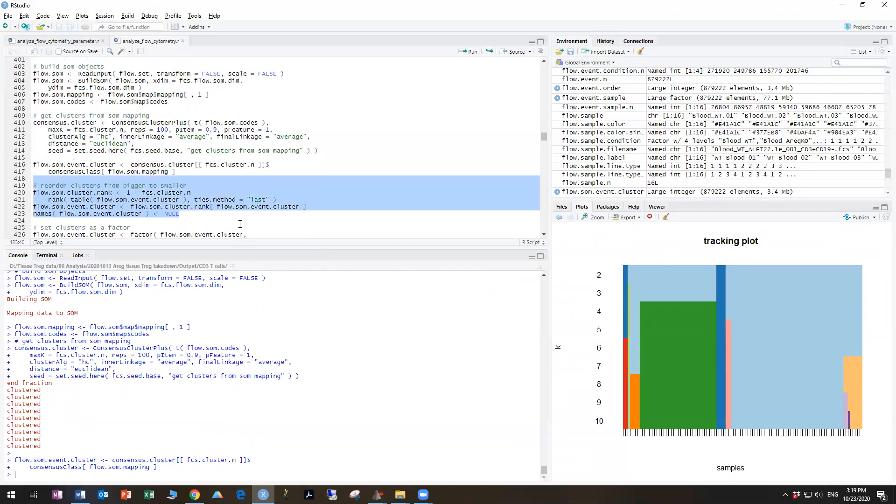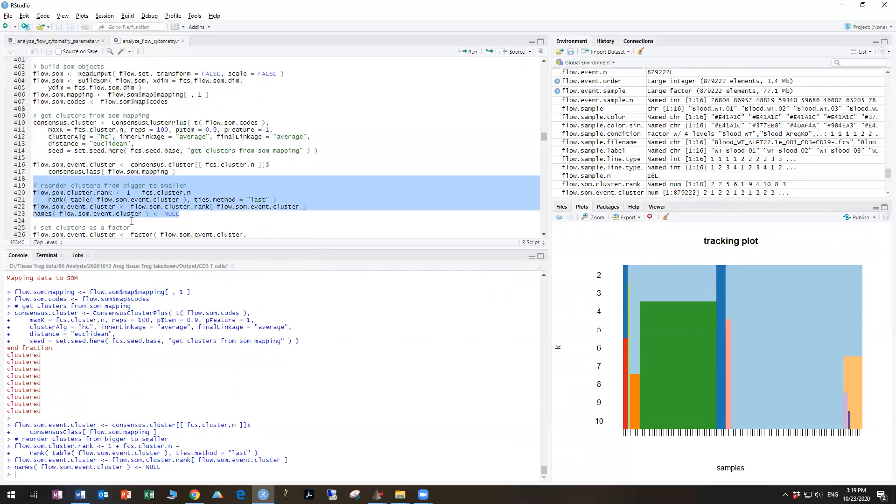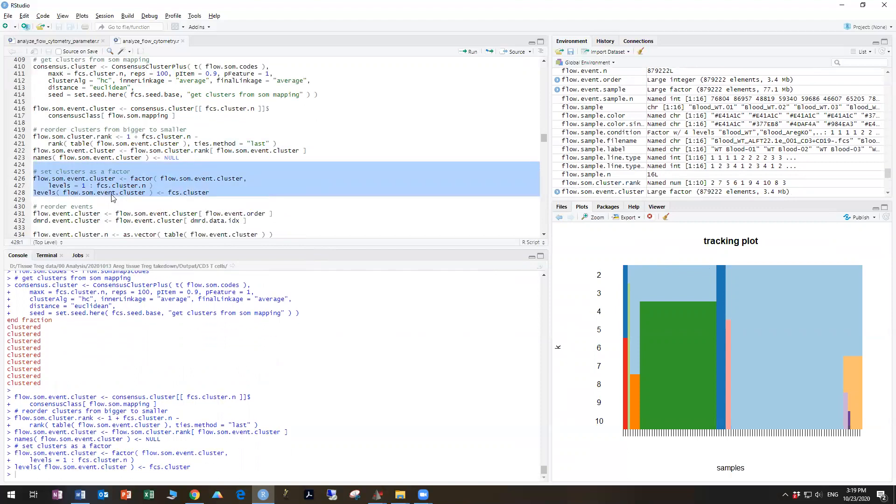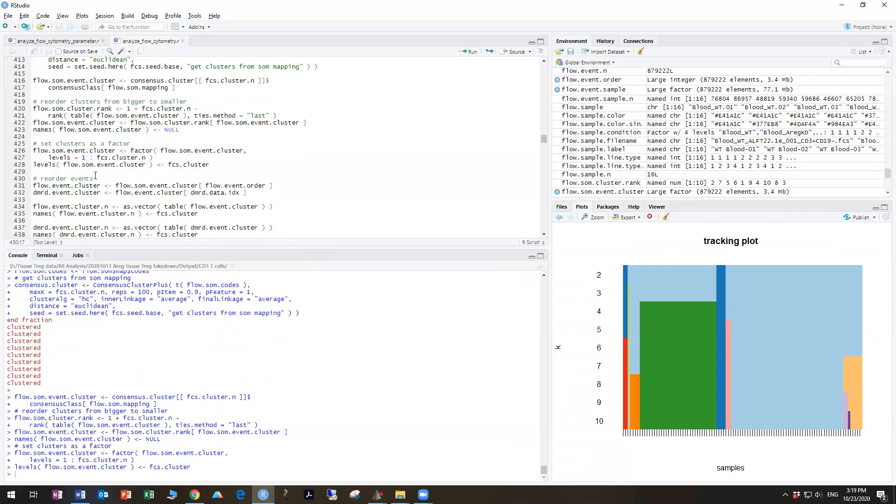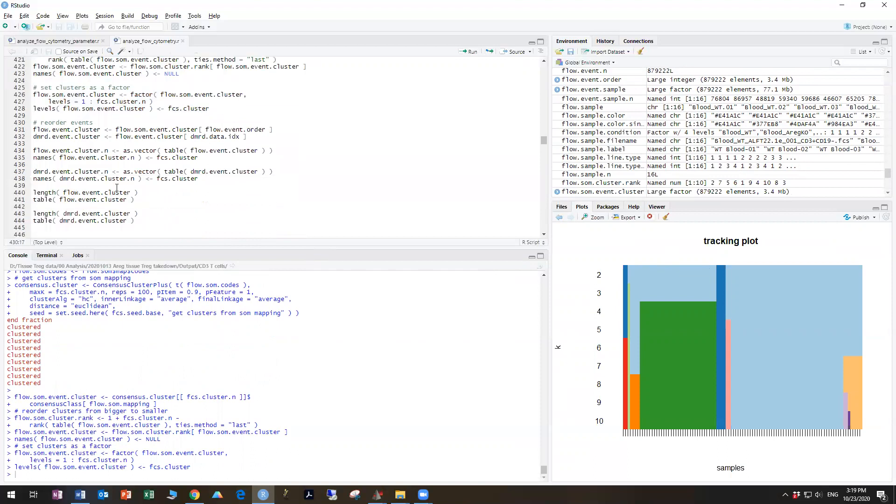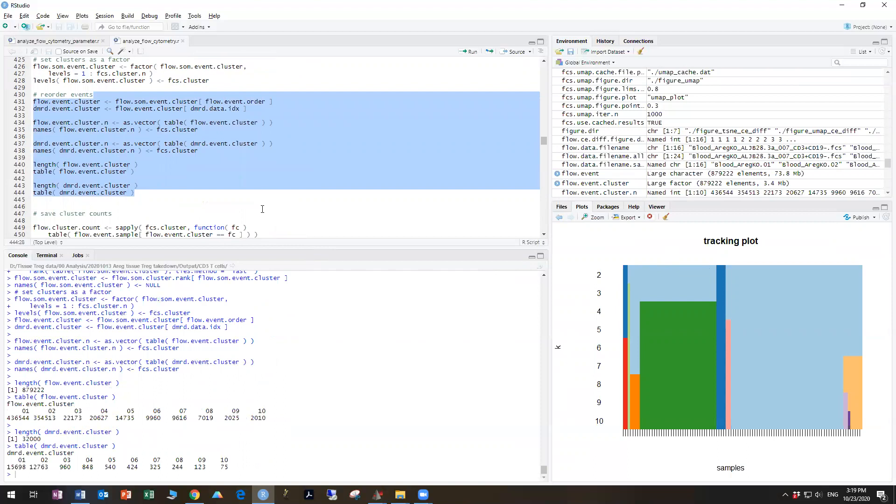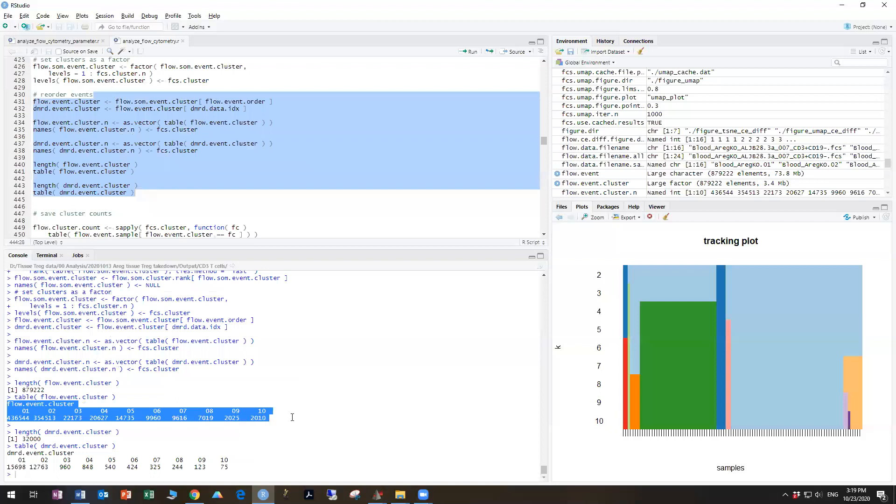All right, next section. These are all fast. And now these are the clusters.